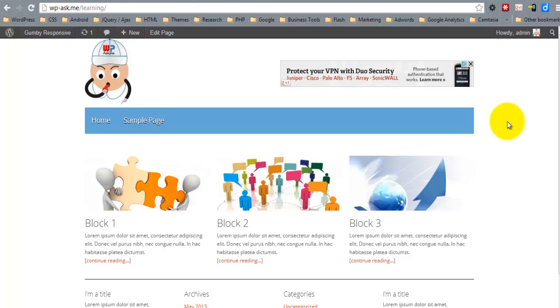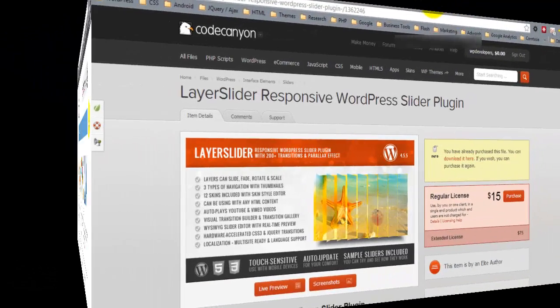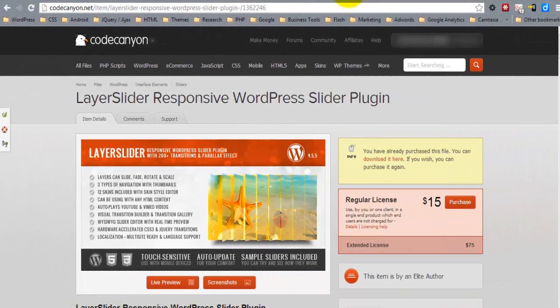Hello everyone and welcome to WP Ask Me. In this video I'm going to cover an alternative responsive slider. The slider I'm going to cover in this video can be found on CodeCanyon and it's called Layer Slider Responsive WordPress Slider Plugin.